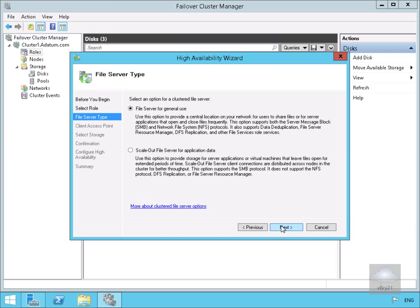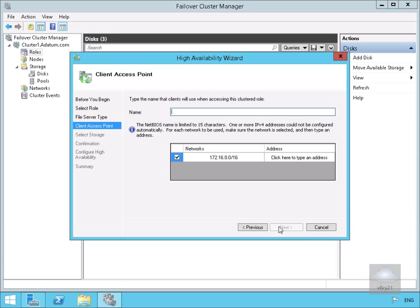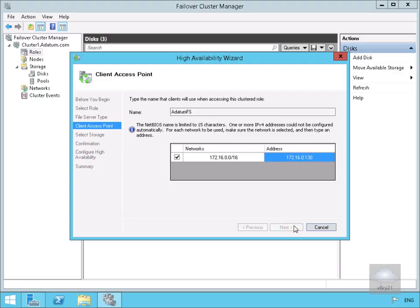For the file server type we're going to go for File Server for General Use and select Next. On the client access point we need to give this a name and specify an IP address. I'm going to call this datumfs and give it the IP address 172.16.0.130. We'll select Next.